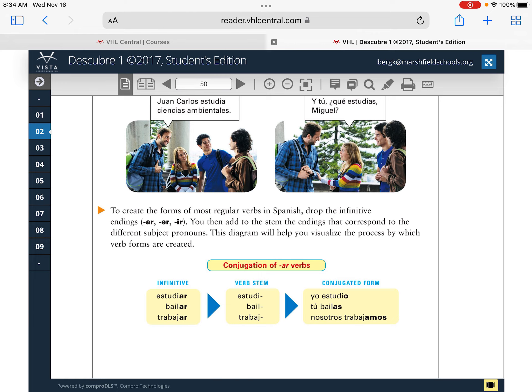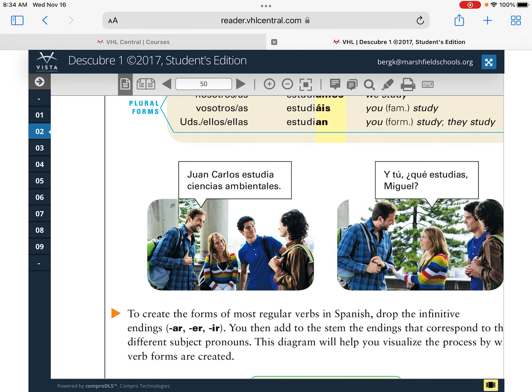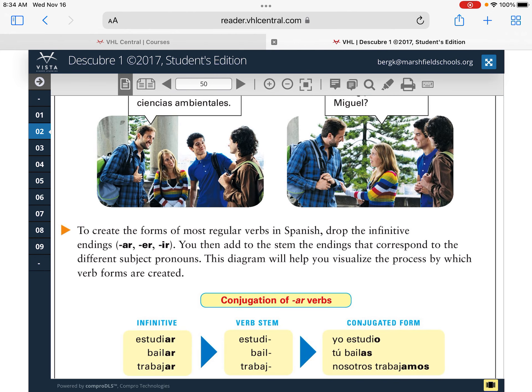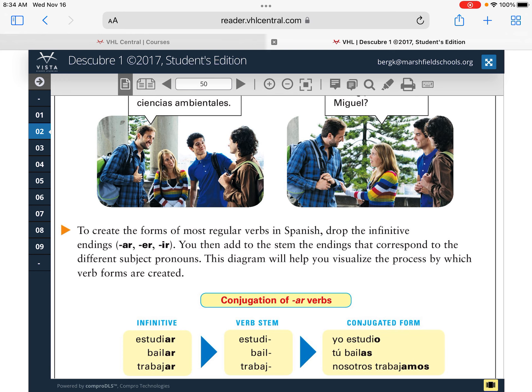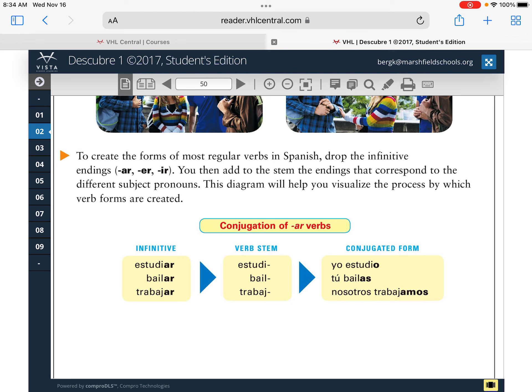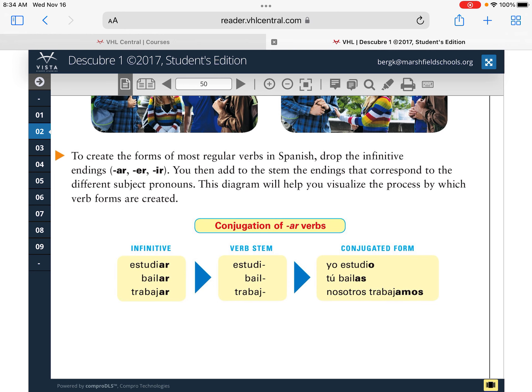To create these forms, we drop the infinitive ending — AR, ER, or IR — and add the stem to the ending that corresponds to the different subject pronouns. For 'estudiar,' the stem is 'estudi,' so 'I study' is 'estudio.' For 'bailar,' the stem is 'bail,' so 'you dance' is 'bailas.' For 'trabajar,' the stem is 'trabaj' (T-R-A-B-A-J), so 'we work' is 'trabajamos.'